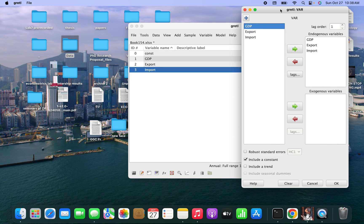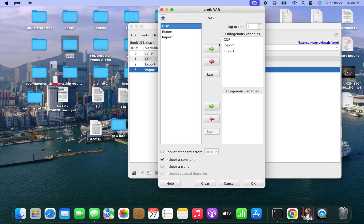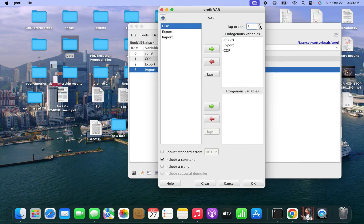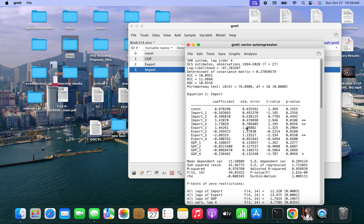I will take all the variables out. You can do it according to how you want it, but always make sure that you do the lag selection first before you estimate. Let me set this to lag 4. All the variables are endogenous, so I will click on OK. Let's see what happens. I've clicked on OK, and you can see the output is here.